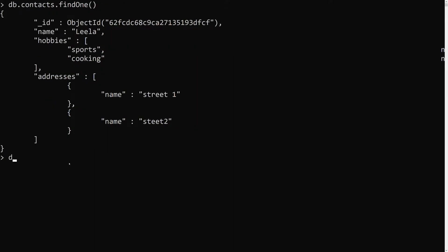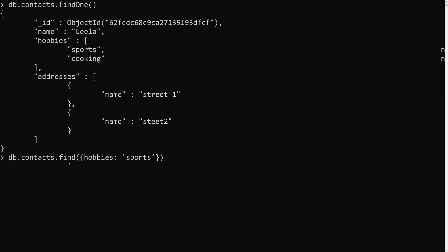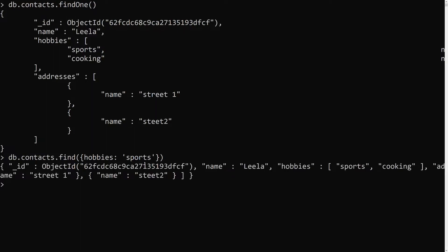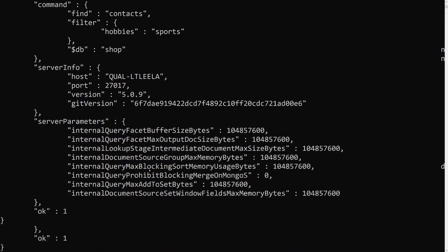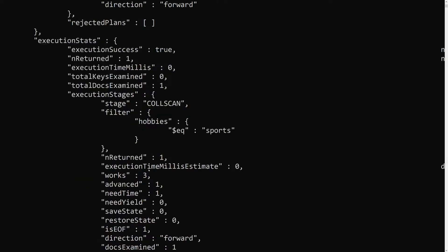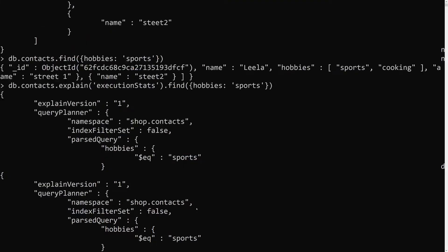My query is db.contacts.find where hobbies equals 'sports'. MongoDB knows it is an array and searches for documents having at least one element matching 'sports'. If I run explain with executionStats, we can see it is doing a collection scan because we don't have any indexes created yet.